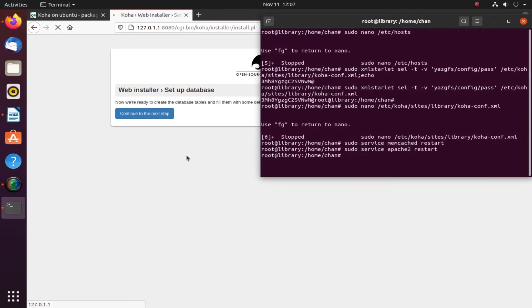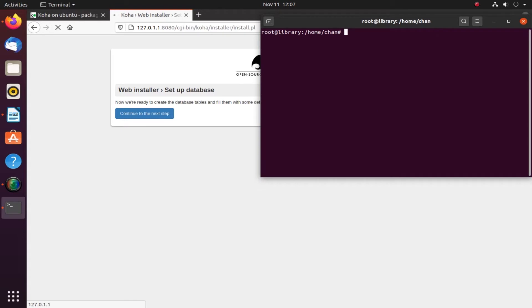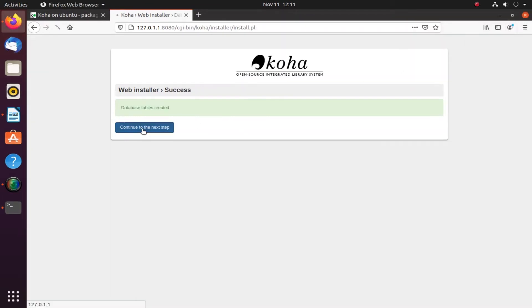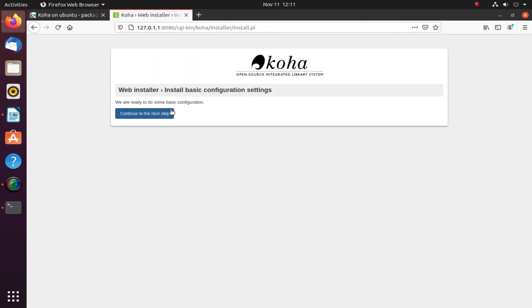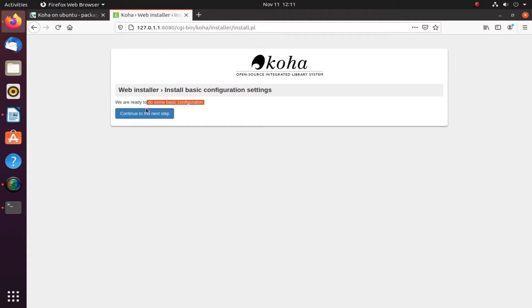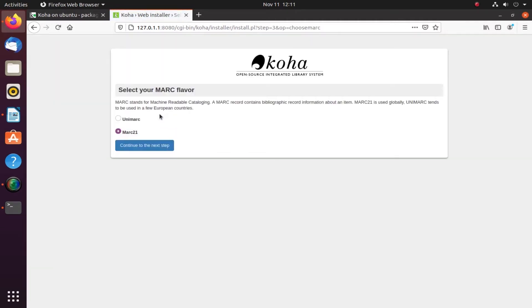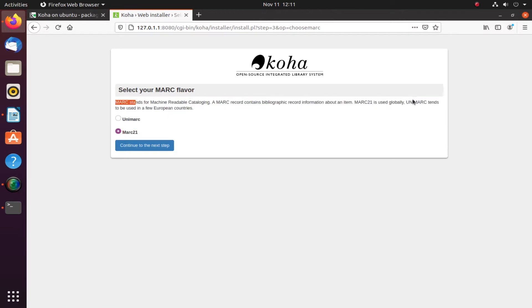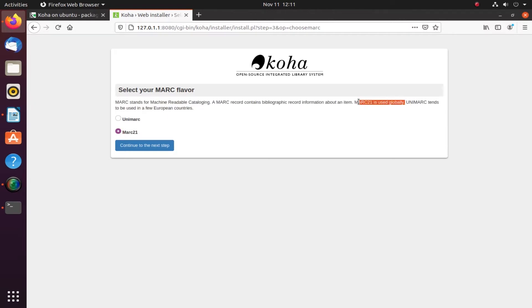We are ready for basic configuration now. We are doing the configuration table. Here we are selecting MARC 21 because this is the flavor which we want for our bibliographic record information, as this is universally accepted.